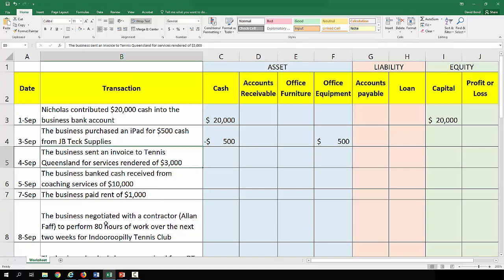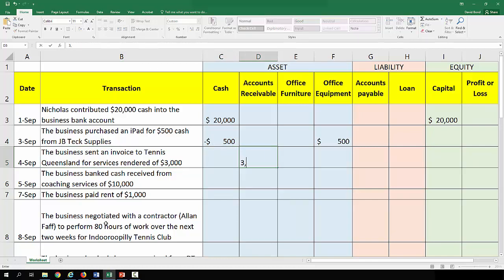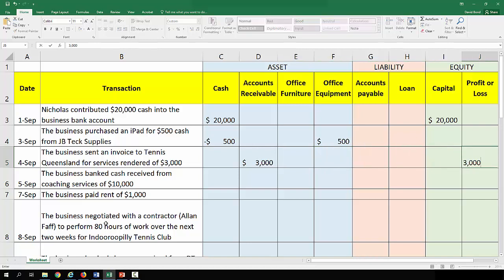The business sent an invoice to Tennis Queensland for services rendered of $3,000. They've done some work but have not yet been paid, though Tennis Queensland does owe them money, so we have an account receivable. For simplicity, we're not separating out different revenue and expense items — we're putting them straight into profit or loss. That would be revenue coming in, shown as a positive effect on profit or loss, and the left-hand side still equals the right-hand side.